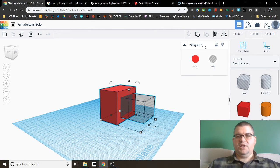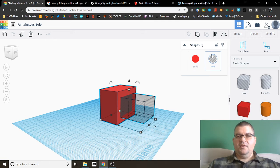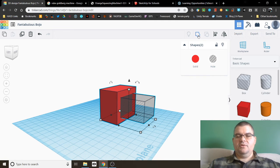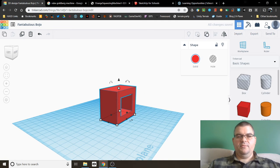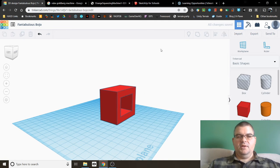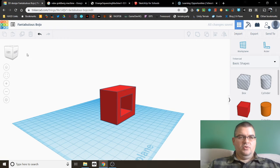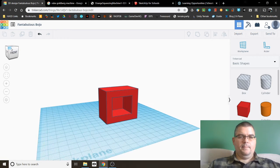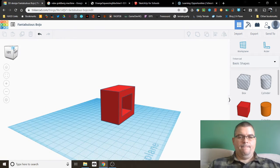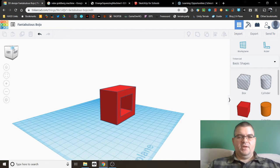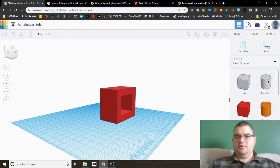And the option up here to group them. To group them, it now becomes a shape with a hole in it.